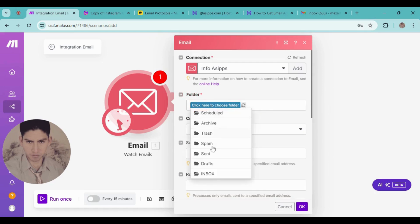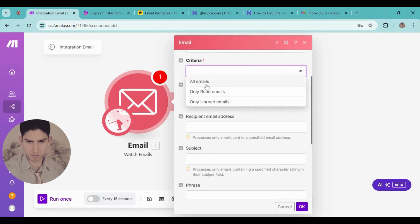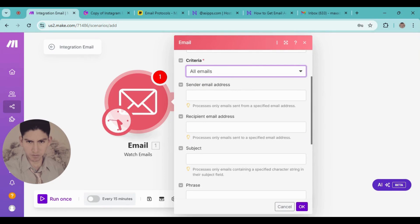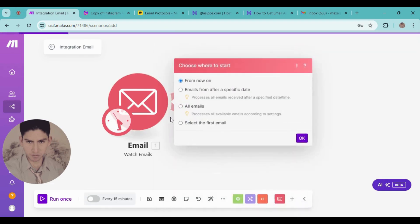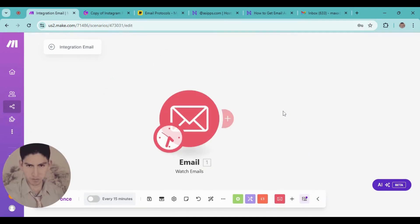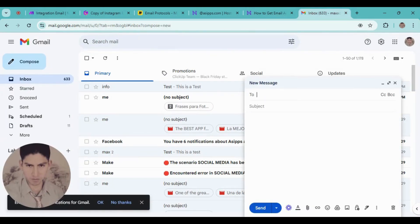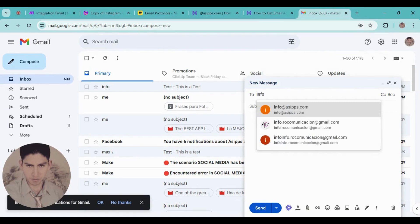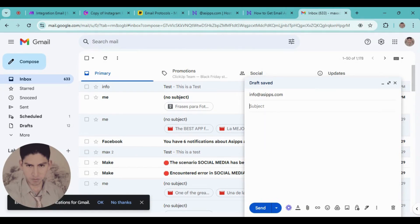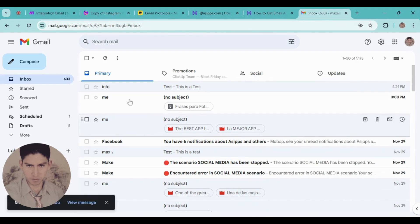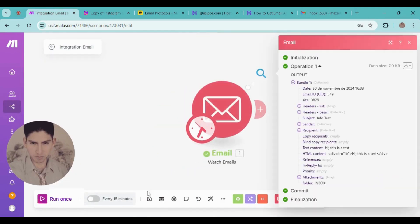Now configure what emails to watch — in this case, the Inbox. For the sender email address field, it doesn't matter much, just complete it. Click OK. Now I'm going to go to my Gmail account and send an email to the business address — for example, info@[domain].com — with the subject 'Info Test' and the content 'This is a test.' Send.